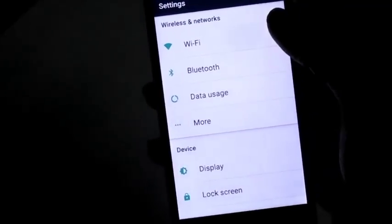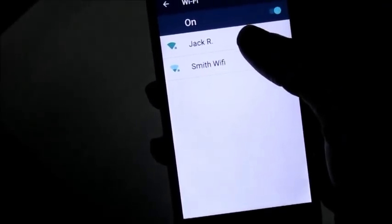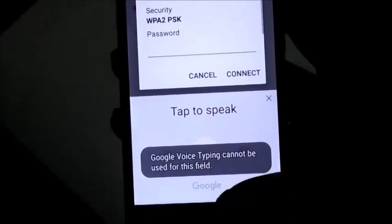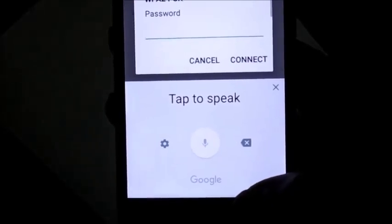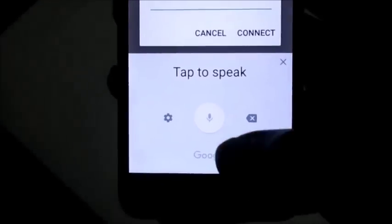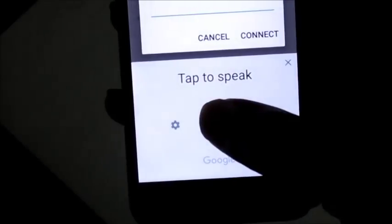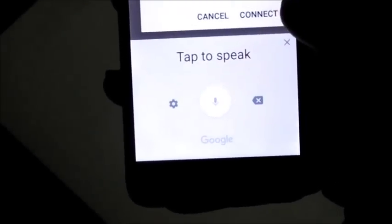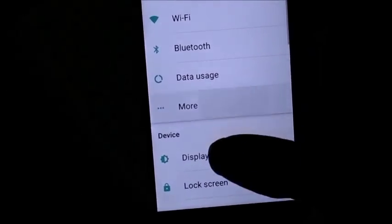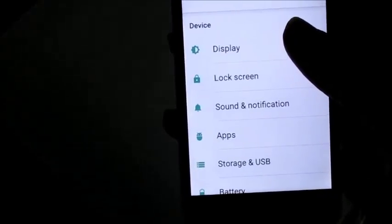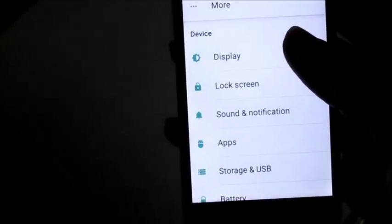I'm gonna demonstrate what I'm talking about. I want to connect to my Wi-Fi here, and if you can see here it is telling me 'tap to speak.' When I go ahead and tap to speak, nothing is happening. We can't put in our password, we can't do the text-to-speech.